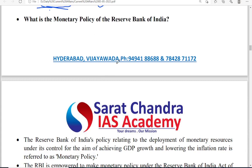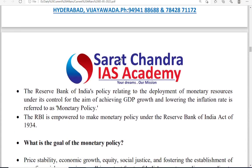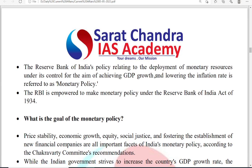What is the monetary policy of RBI? It relates to the monetary resources under its control. These rates — whether repo rate, reverse repo rate, SLR, or CRR — all these decide the flow of money in the country.